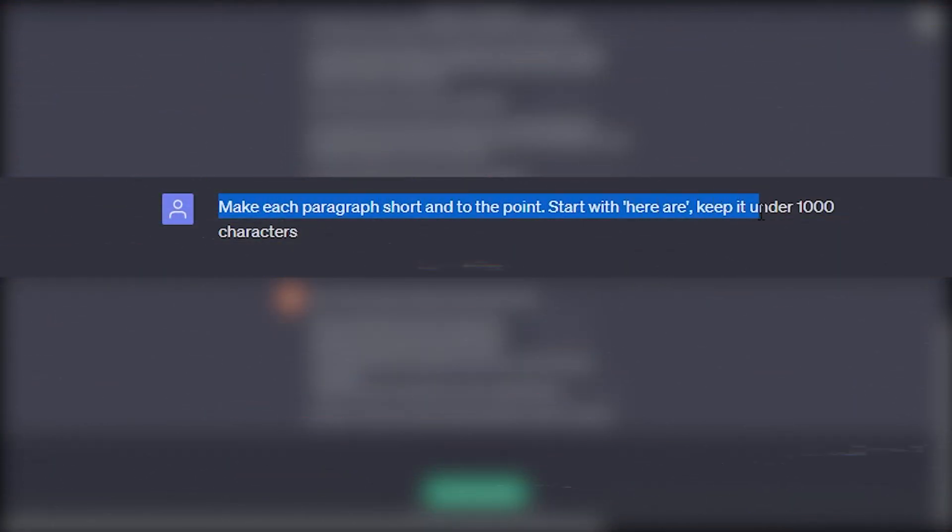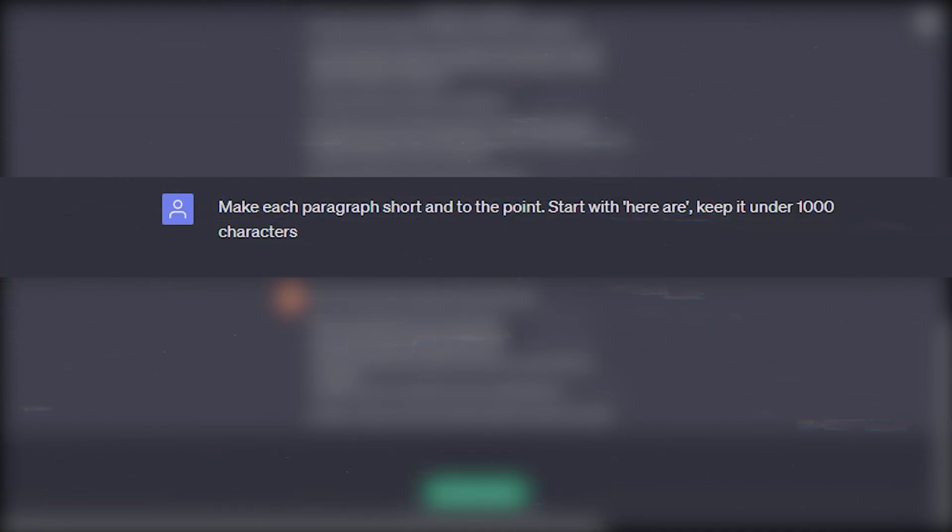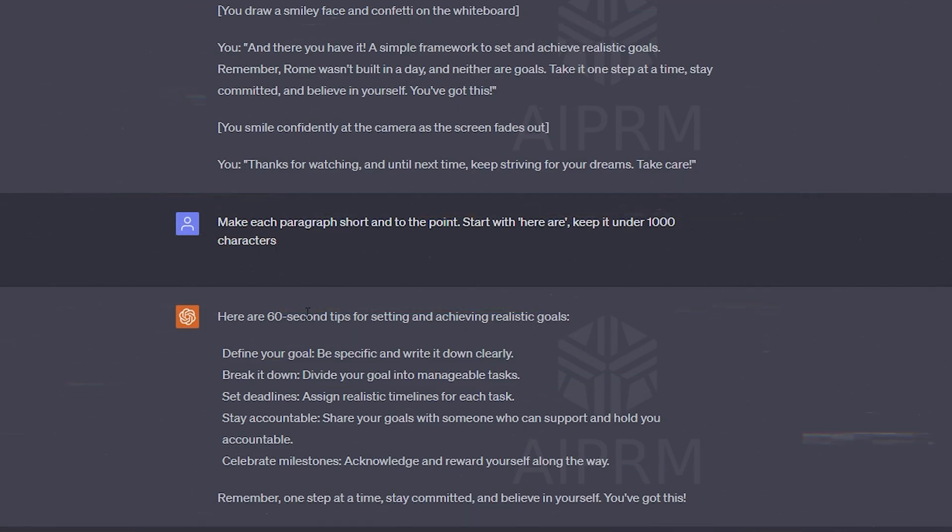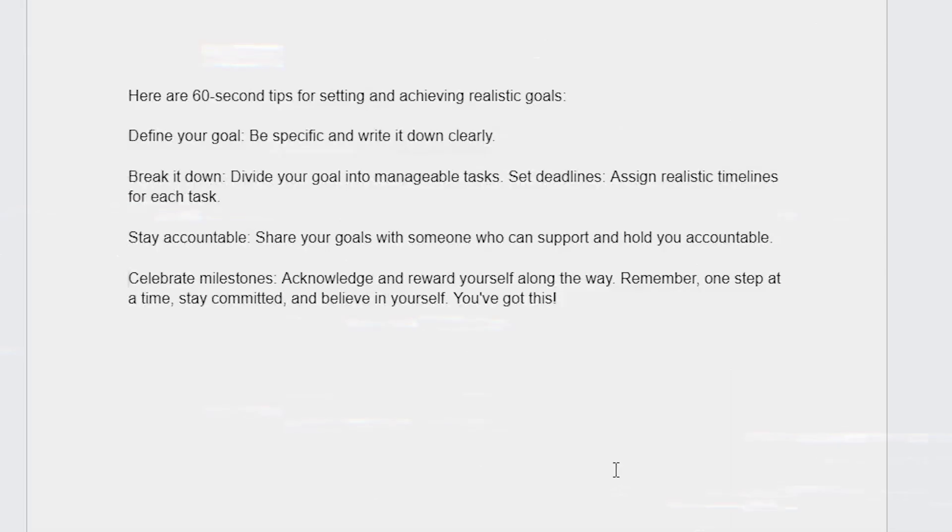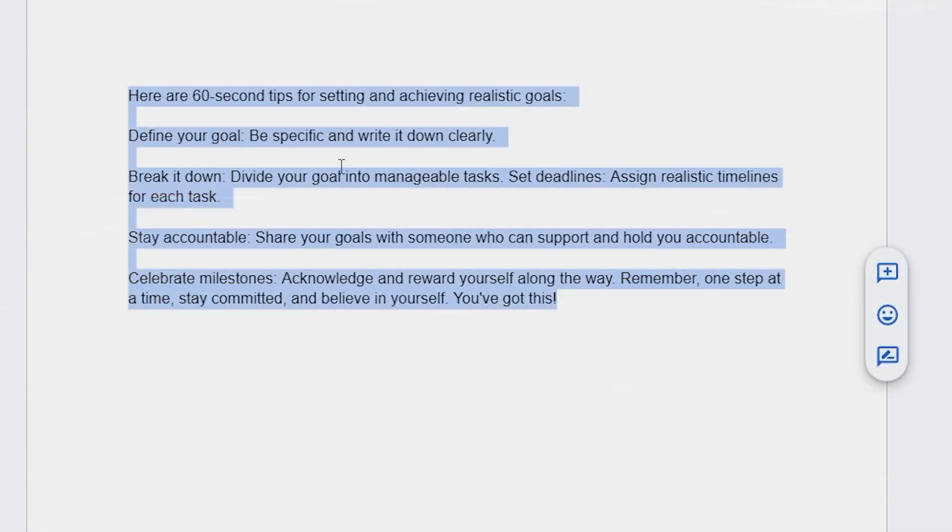Start with here are. Keep it under 1,000 characters. It follows my instructions and comes up with, here are 60-second tips. I'll copy and paste this into a document and format it to include numbers.